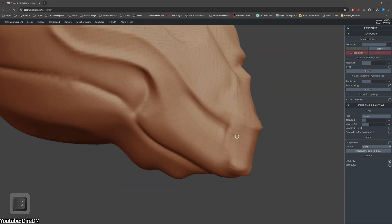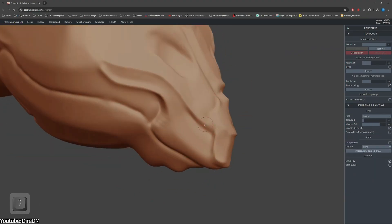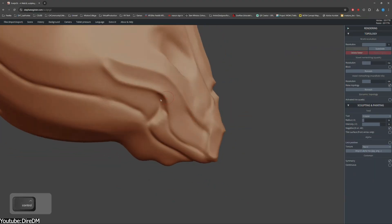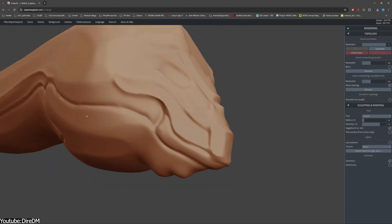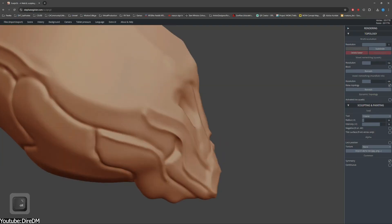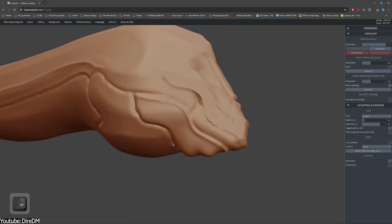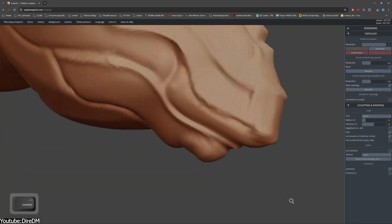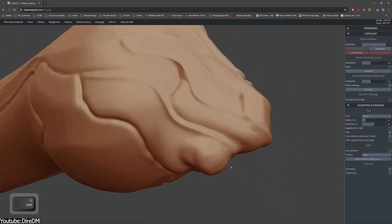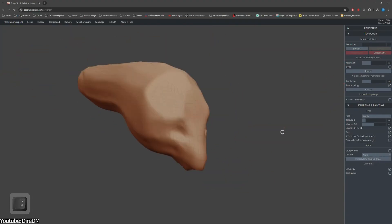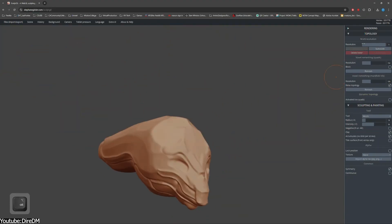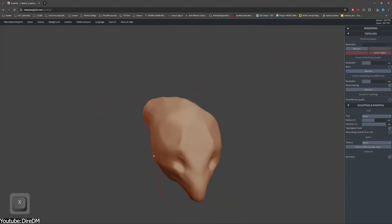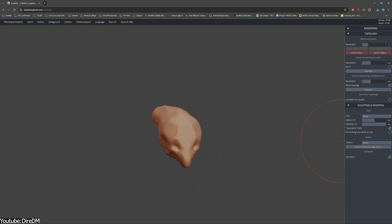On forums and community boards, artists frequently recommended SculptGL as an entry point. Its purpose was never to rival ZBrush or Blender sculpt mode, but to give people a frictionless way to start. For many it served as their first encounter with digital sculpting, and the knowledge gained there translated smoothly to more advanced tools later.